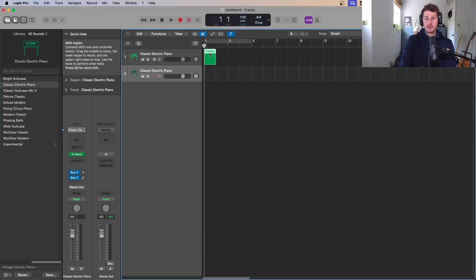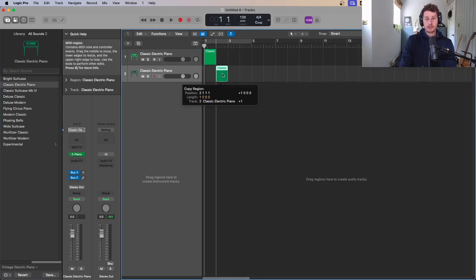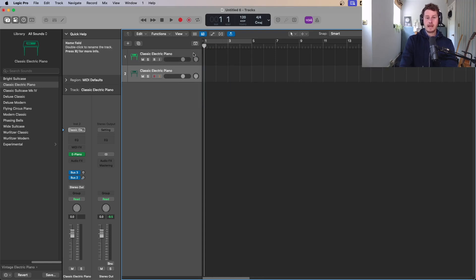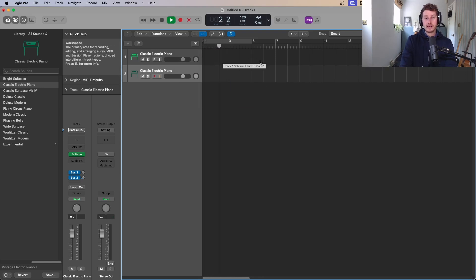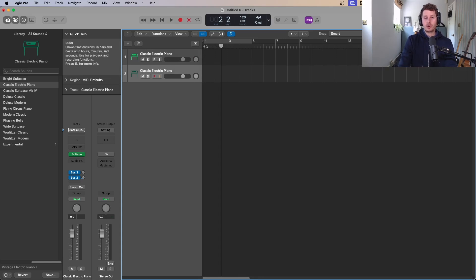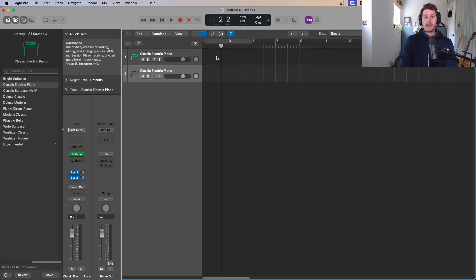So we create a MIDI region — we'll have loads of these all kind of built up, and that will build up our song. As we hit play it's going to scroll from left to right and play whatever we've got in these regions in these different tracks. This will all be filled up with different instruments, and the boxes will contain either MIDI or audio, and we will hear that when we hit play.